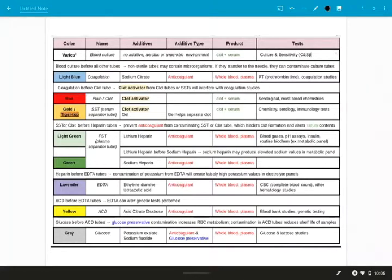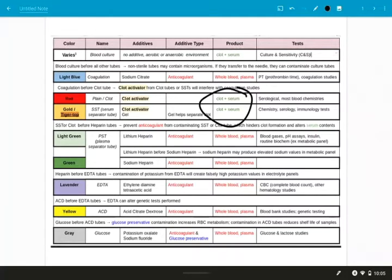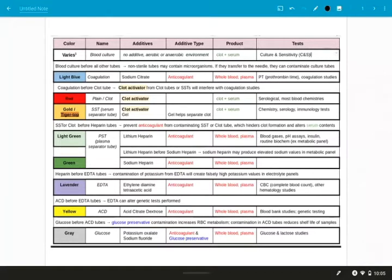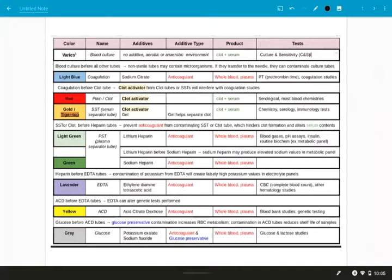And then the reason why SST is called a serum separator tube is because it has a gel, and that gel helps separate the clot from the serum when you spin it down in the centrifuge. So with both the gold and the red, we are going to have a final specimen that is a clot and a serum, and they're both kind of used for serological and blood chemistries, but the SST is also used for immunology tests.